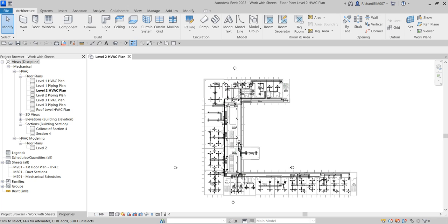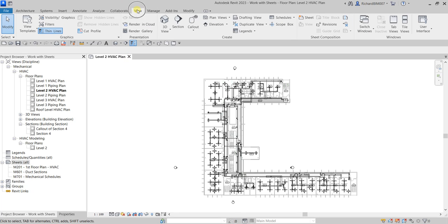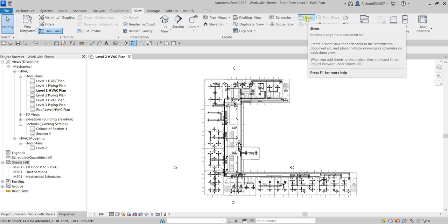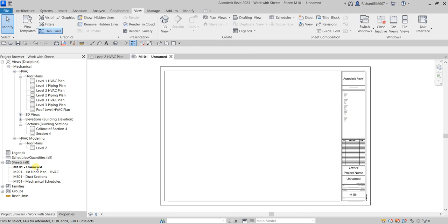The first thing we'll be doing is creating a sheet. Go to the Project Browser, look for Sheets, right-click and you'll see the option 'New Sheet.' Another way is to go to the Sheet Composition panel and click Sheet. When creating your sheet, you'll see the default loaded title block. If you have another title block you want to use, click Load and locate that title block family. After selecting, click OK to create your sheet.